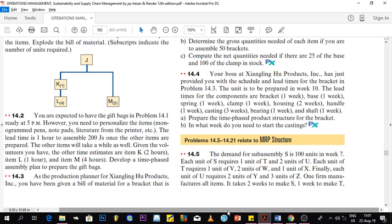Welcome to the second part of MRP. Today we are going to do a bit more exercise, a practical for what we have done last time.